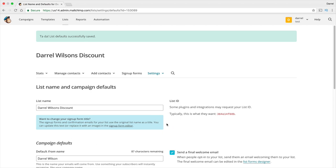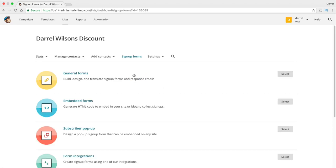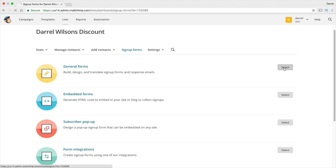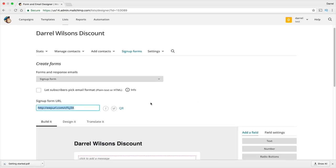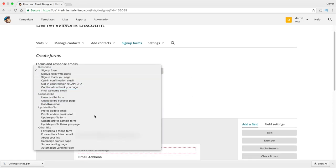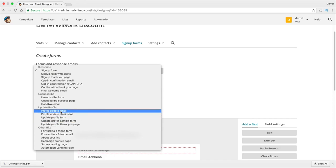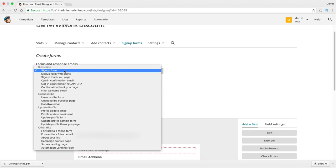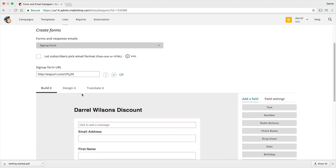Now let's look at signup forms. Under 'Signup Forms,' we have four options: general forms, embedded forms, subscriber pop-ups, and form integrations. We want to do general forms — this is basically how you design the form that subscribers receive. I'll click 'Select.' Here are some forms we can use. Clicking the little arrow, you'll see all the options for forms when someone subscribes, unsubscribes, updates their profile, or wants to learn more about your list. Let's go ahead and build our first form — I'll go to signup form.